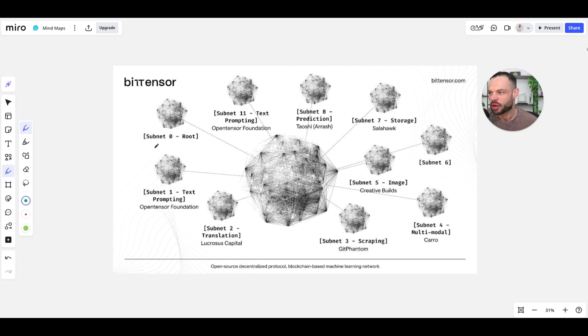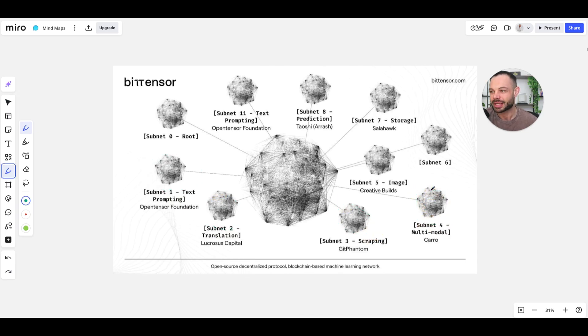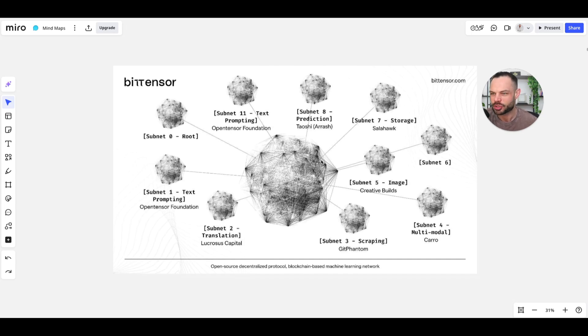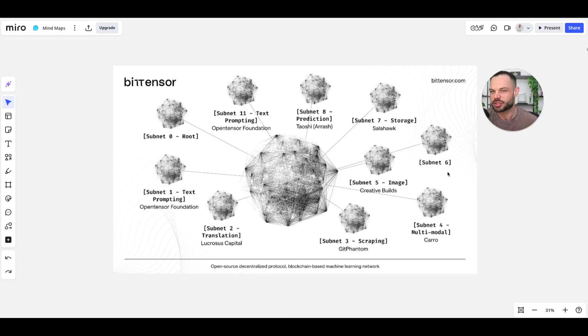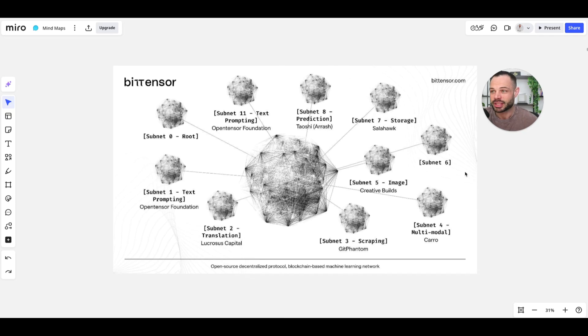So, you've got a whole bunch of different subnets like shoots that have different types of AI models and use cases that are all essentially competing to provide the most valuable information for getting rewarded in the Tau token. The incentive mechanism with the Tau blockchain is for all of these individual subnets and businesses to provide the most valuable information so the overarching AI network can continue to grow, improve, learn, adapt, and essentially generate more users over time.